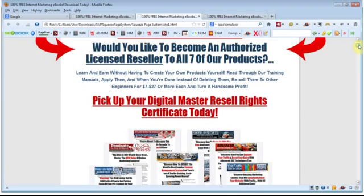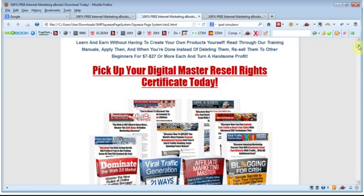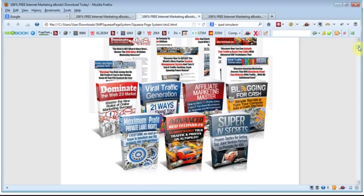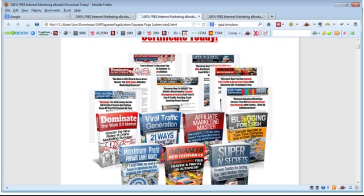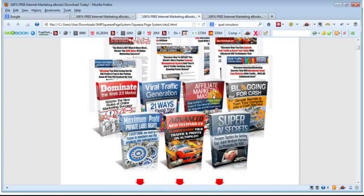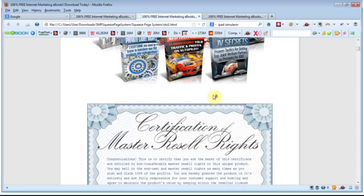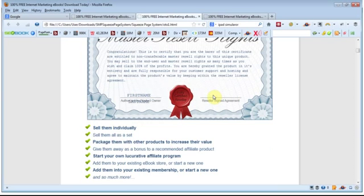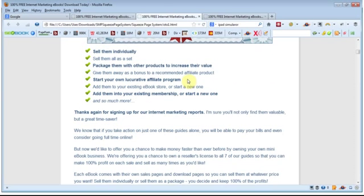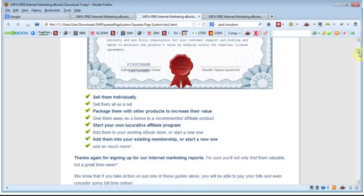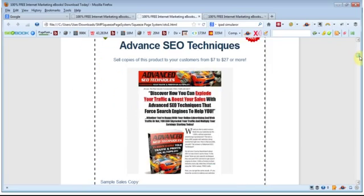So as I say we'd then be leveraging the same products but offering the master resale rights to the products so the person who's purchasing can learn from the products but they also get the ability to sell the products on themselves and the products would come with sales materials such as sales letters or squeeze pages, that kind of thing, as well as a master resale rights license that they can then use.